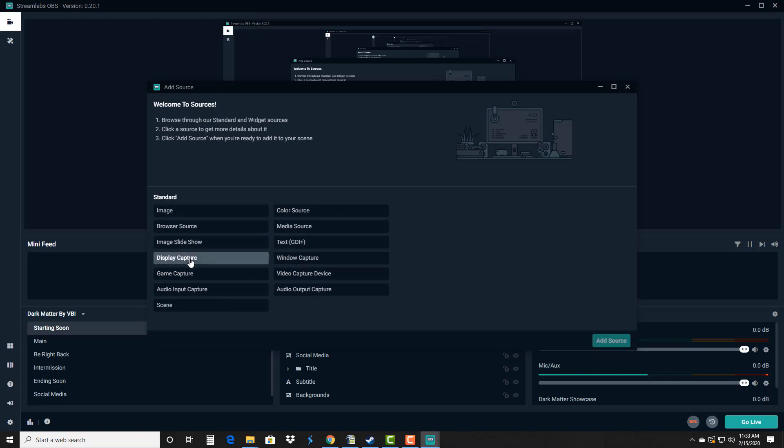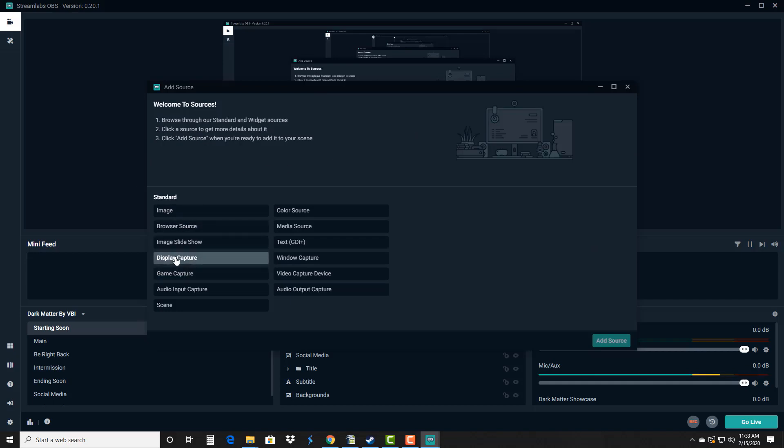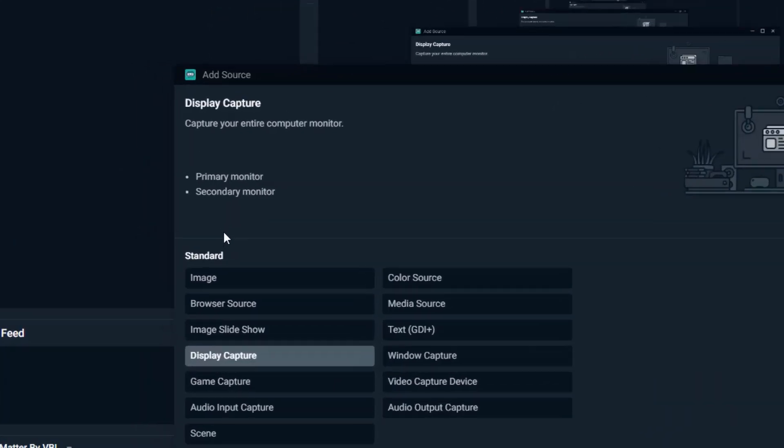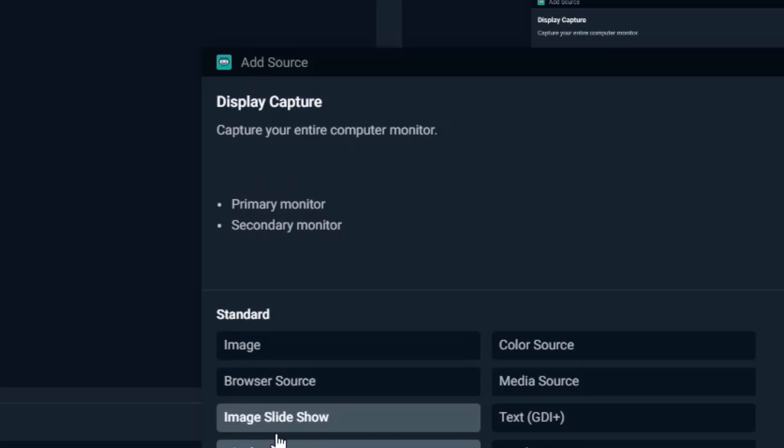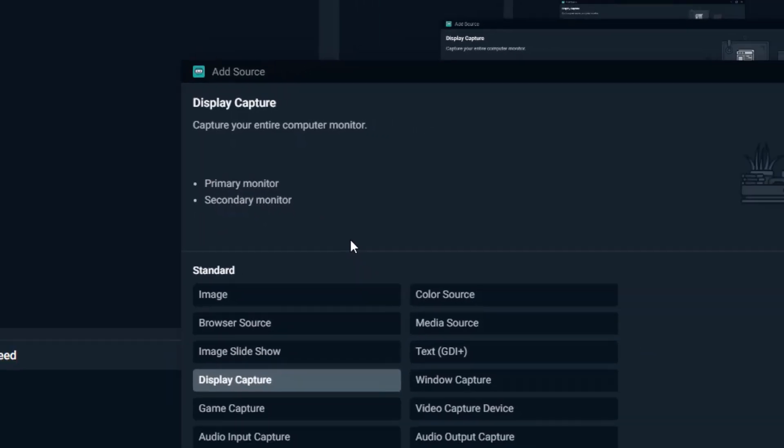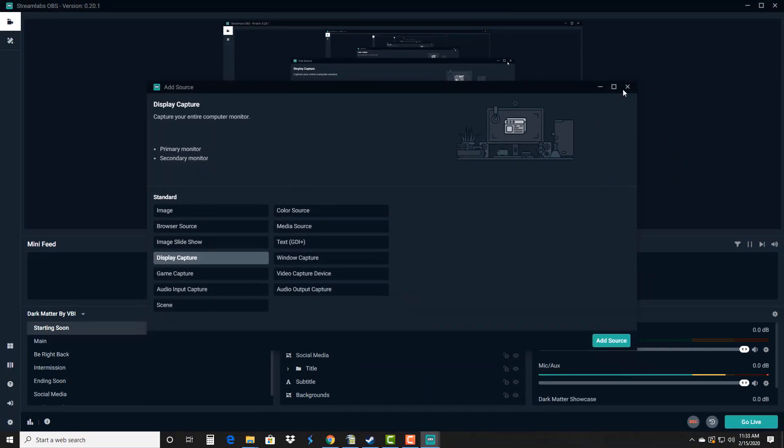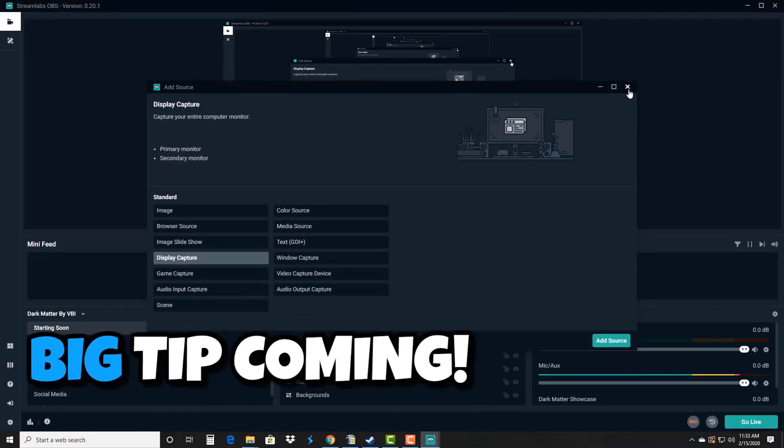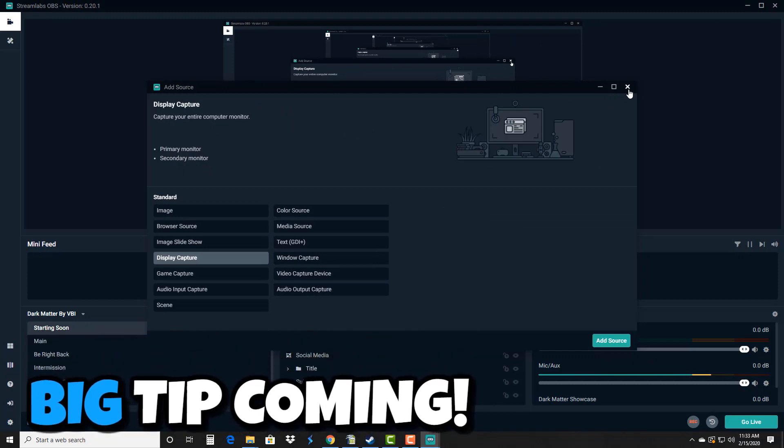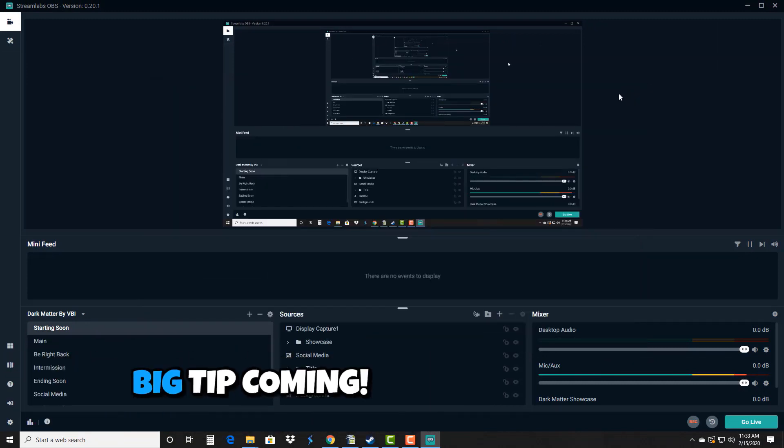As I just said, display capture is what's gonna capture everything that's on your computer monitor and everything. I wanted to point out under display capture you're gonna get two options: primary monitor, secondary monitor. So if you have two monitors you're gonna want to pick one. If you just have one monitor you can just double click and it's gonna default to your primary monitor.